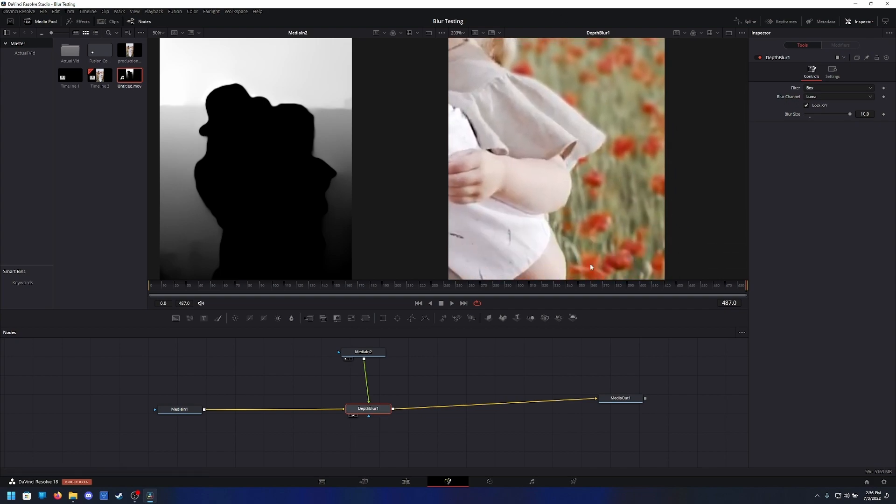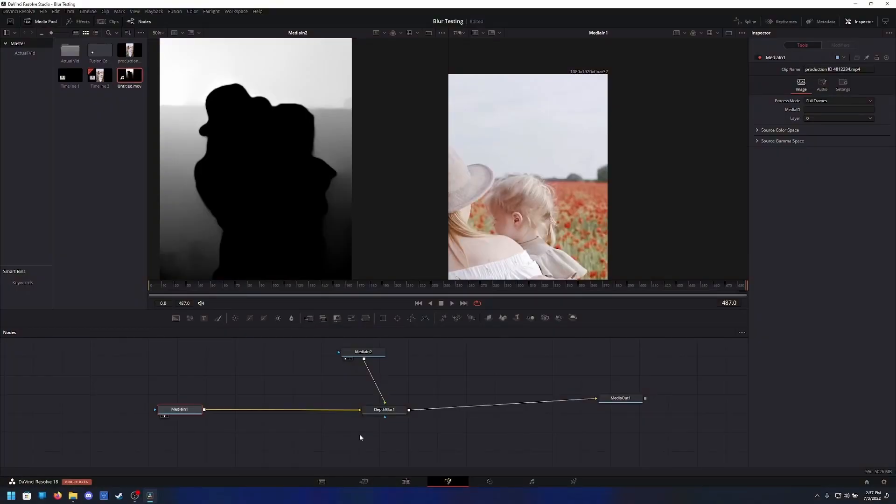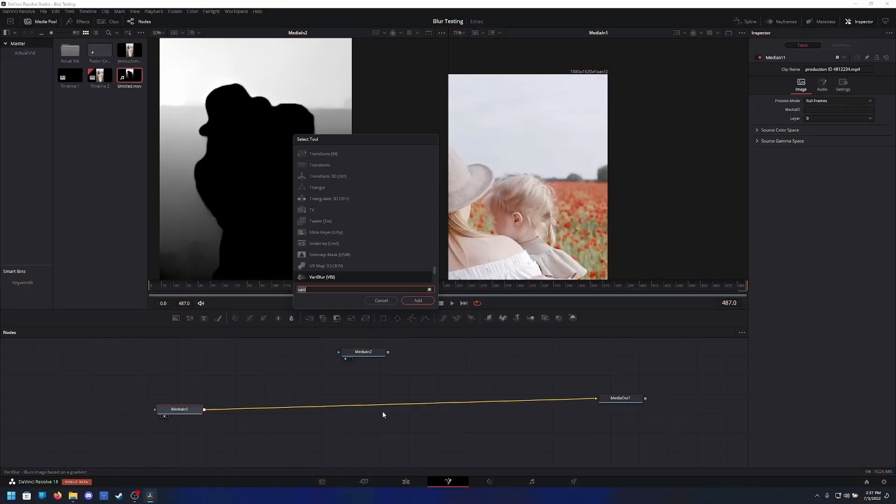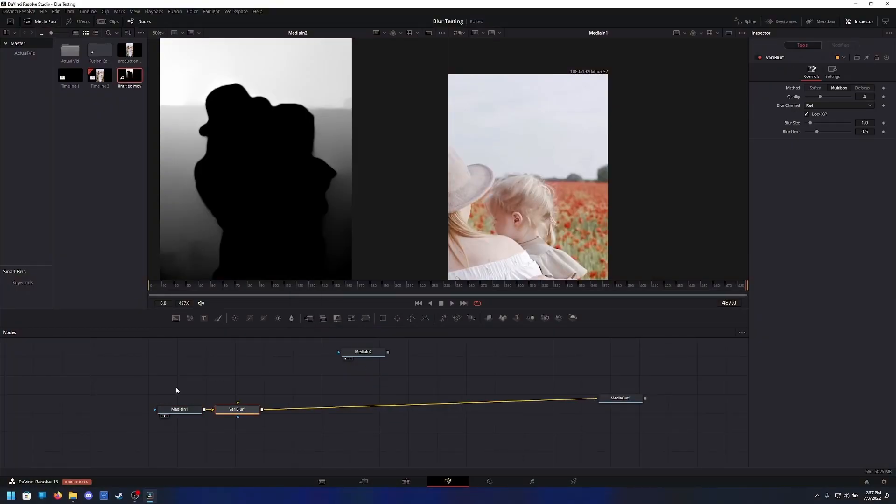There is another way to do this that'll get you an even better looking effect. We go ahead and delete that depth blur there. We find a Variablur, plug our map into the green input, set the channel to luminance, set defocus, preview that, and if I change the blur size...